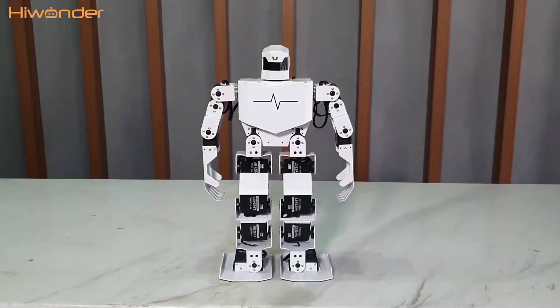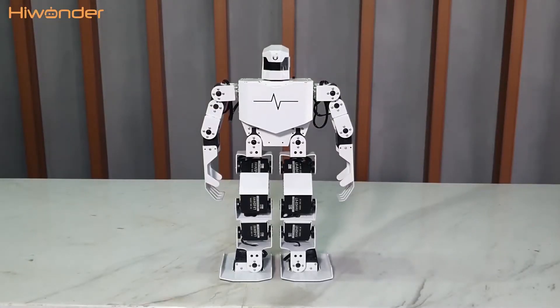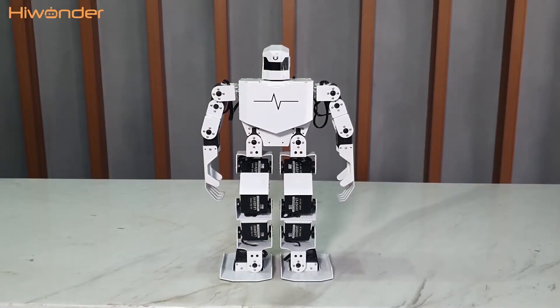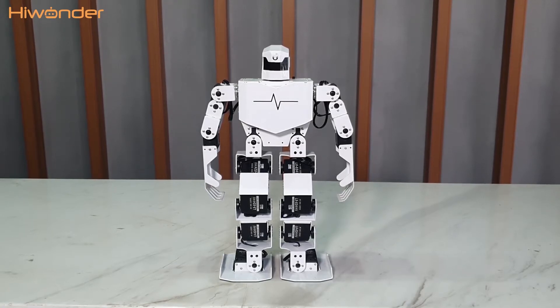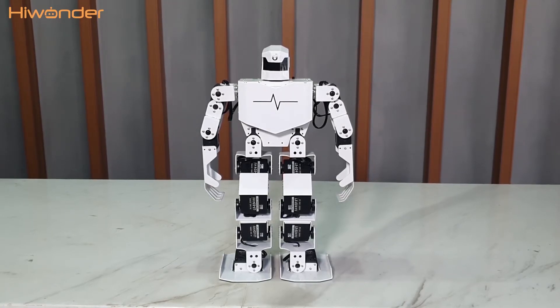Hi guys, Hawonder here. In this episode, we are going to introduce our new humanoid robot, RoboH5S.